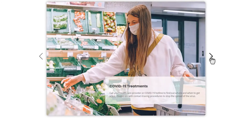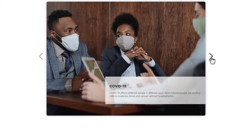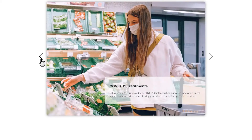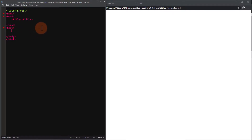Today we're going to create a custom slider using Slick. Slick is a responsive carousel jQuery plugin by Ken Wheeler.